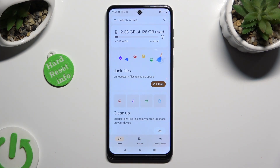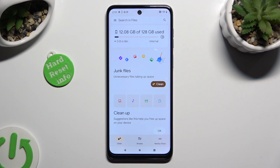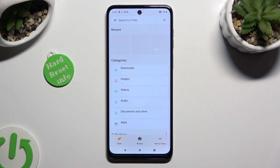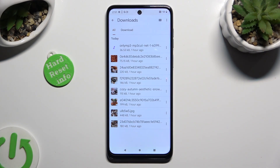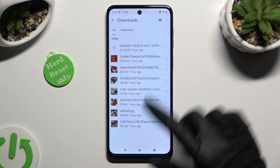Then choose Browse section at the bottom in the middle and click on Downloads category. As you can see, all my downloaded files are all the way here. To access one, just click on it.